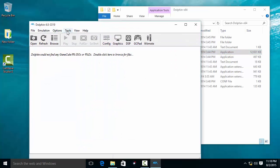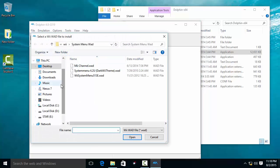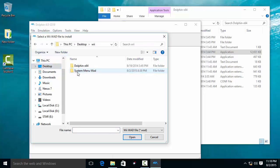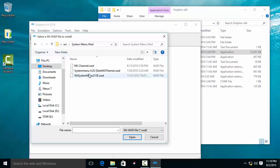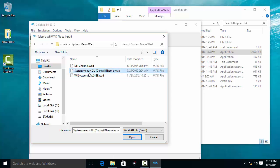In the Dolphin emulator, go to Tools, then Install NAND, and go to the location where you extracted the system menu NAND files. There are 3 files: first is the channel file, second is the system menu dark theme which is black, and third is the system menu which is white. You can install either one that you like.